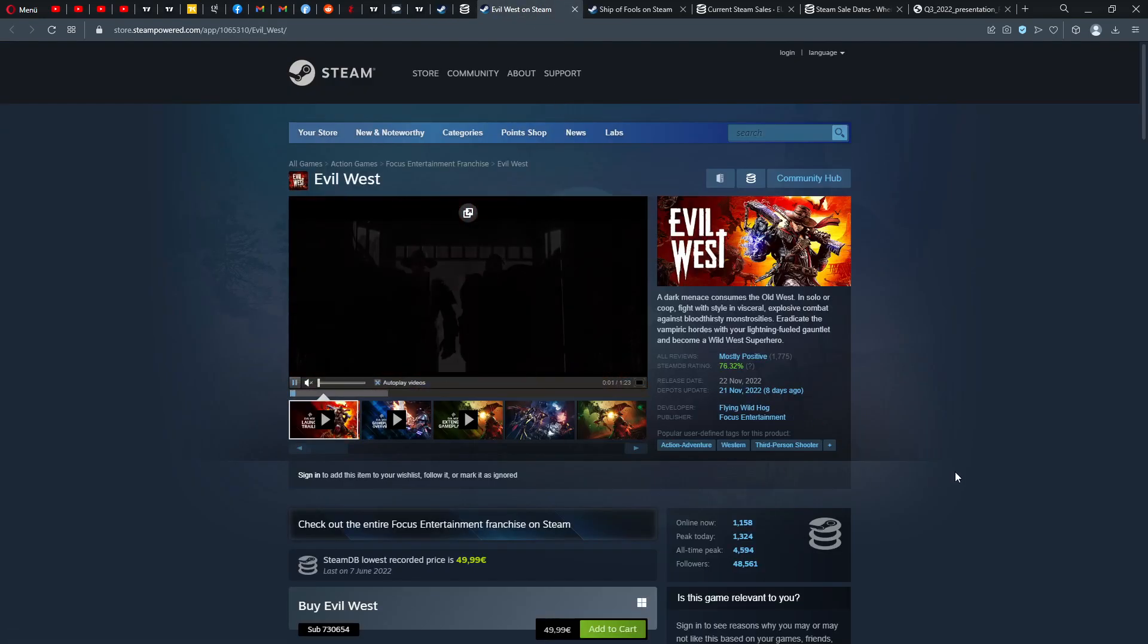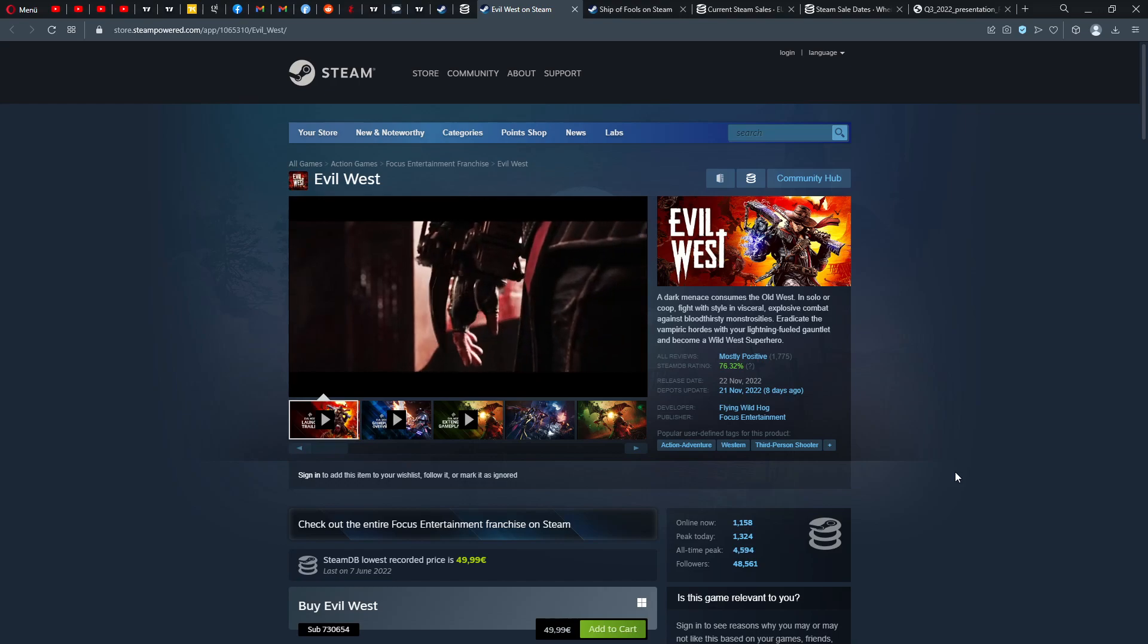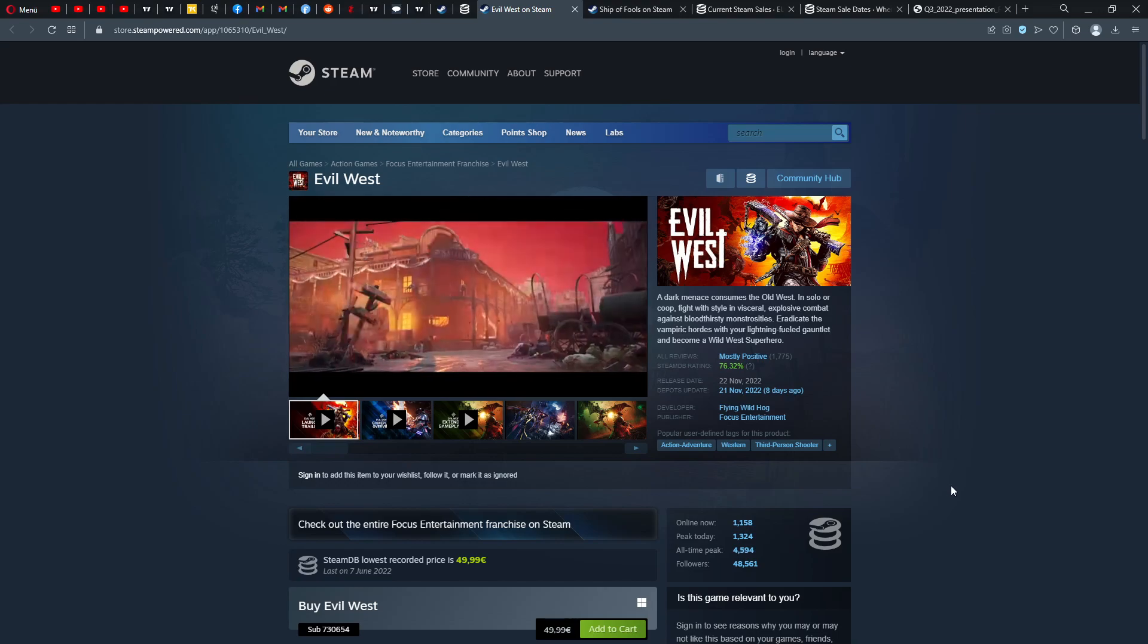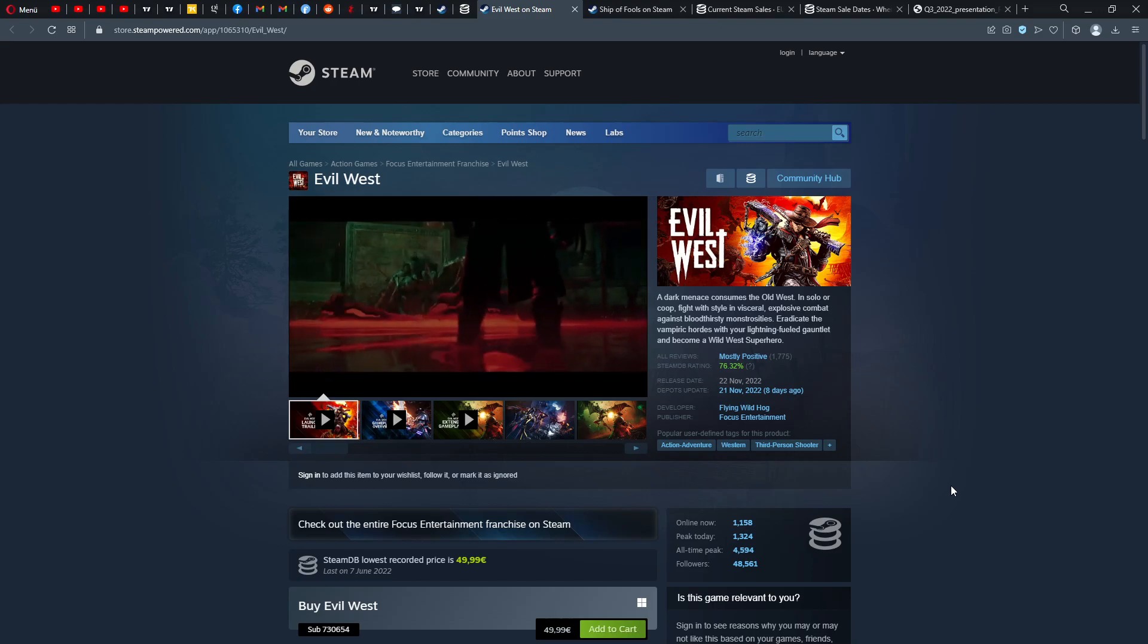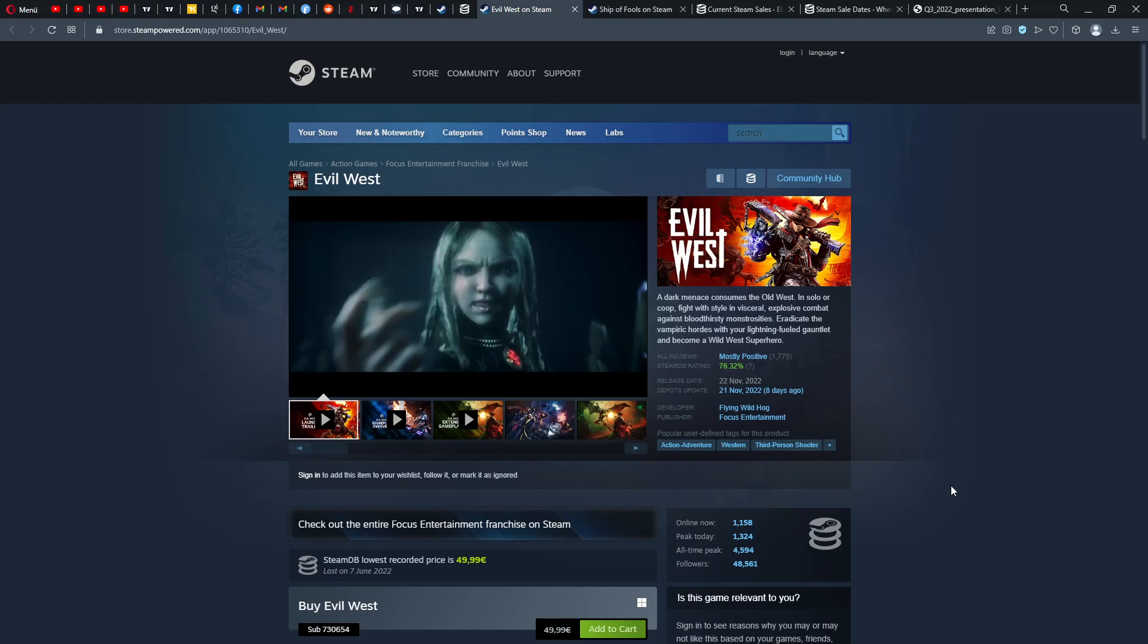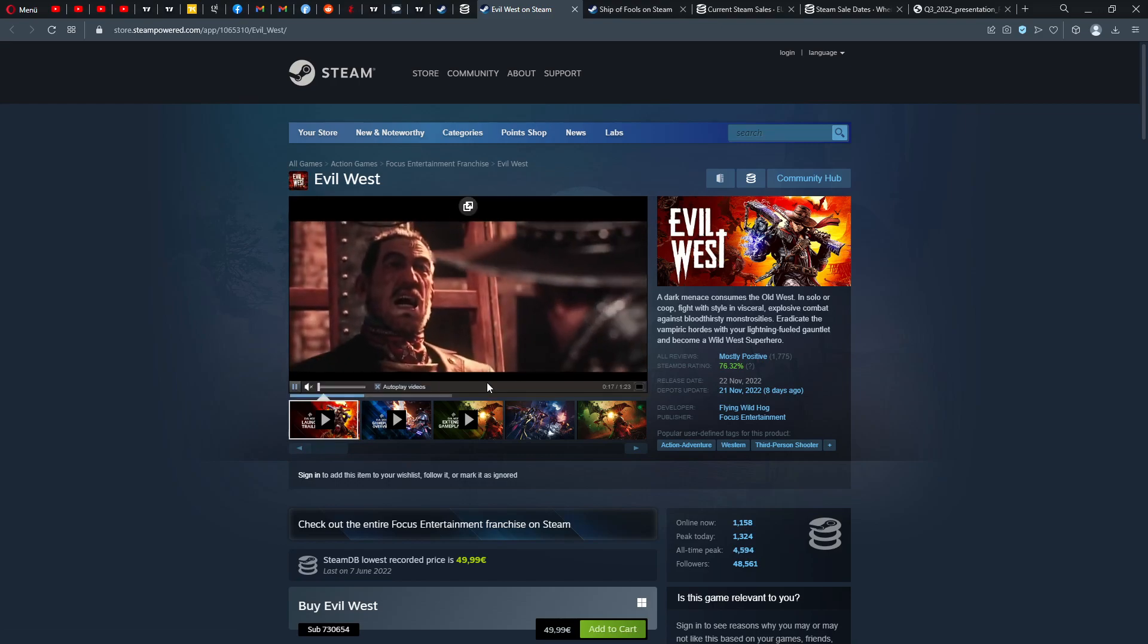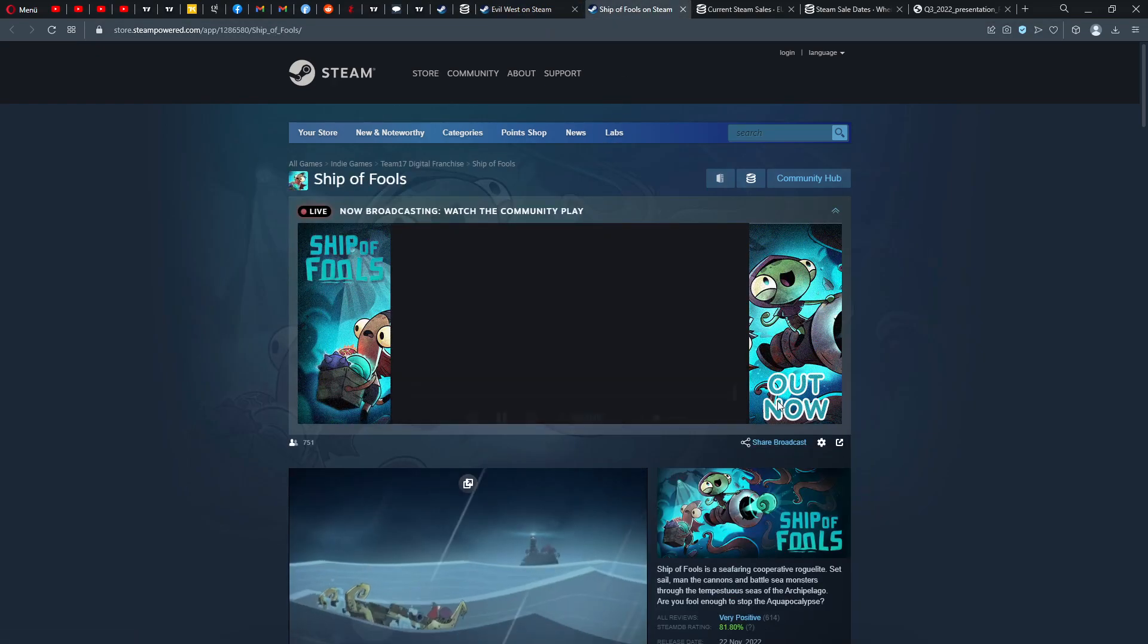Evil West here with a mostly positive rating, 76%, 21st of November it came out by Focus Entertainment and Flying Wild Hog. I think people like this game. I actually like that people like this game because it means that I'm going to get this game at one point because it's really enjoyable.